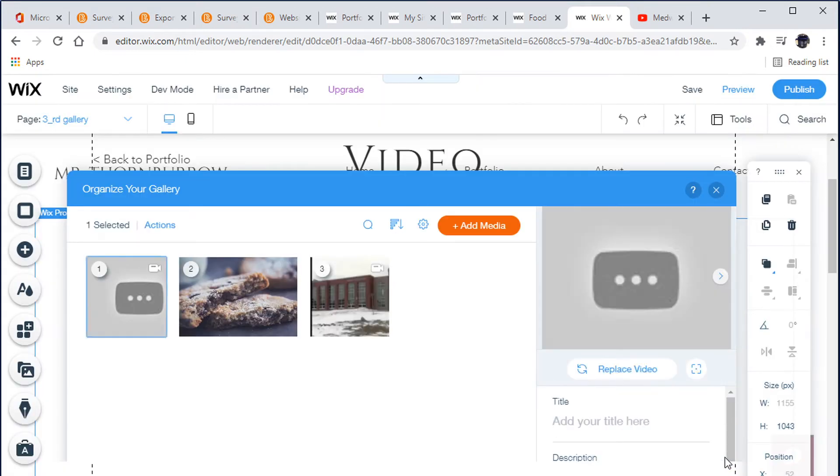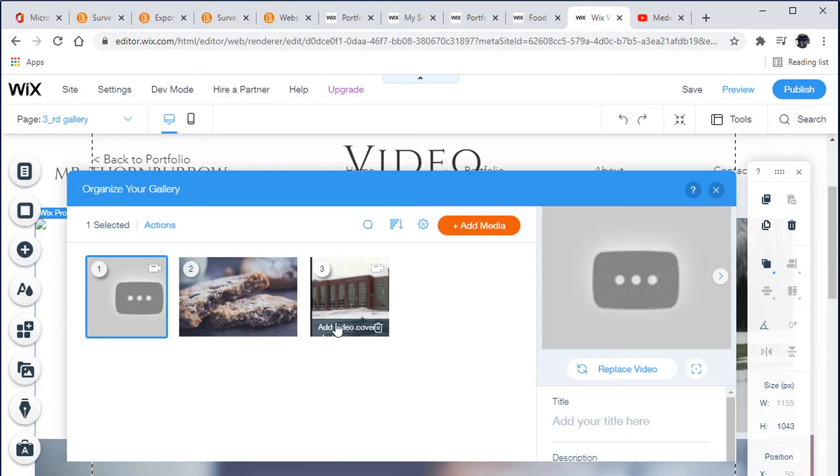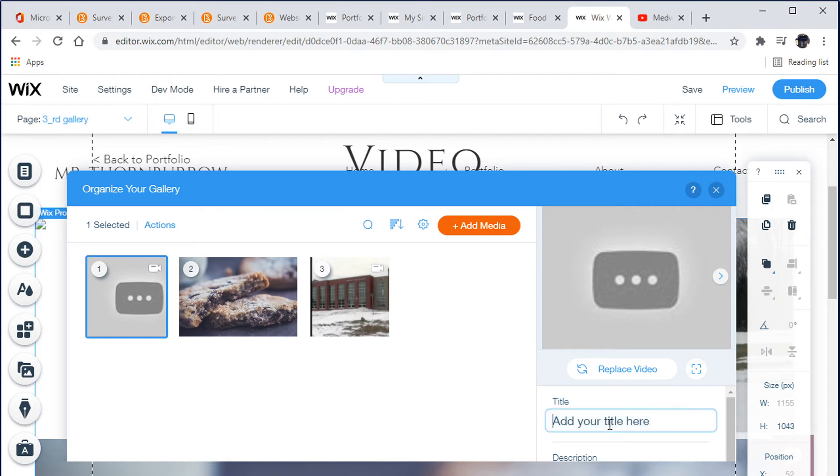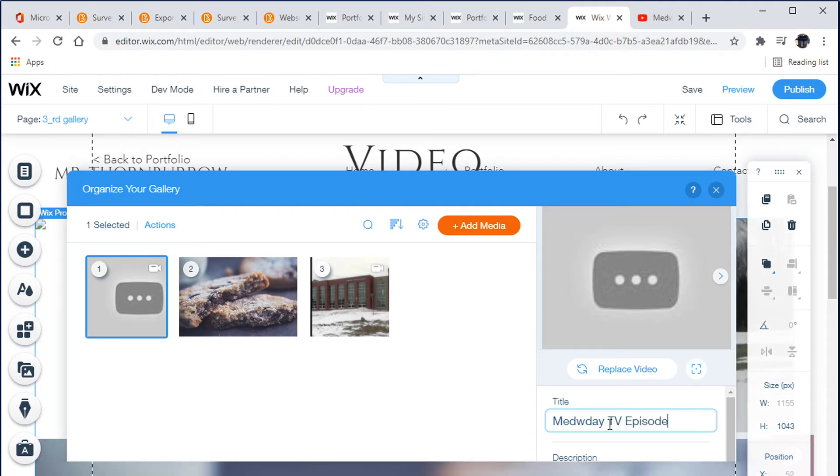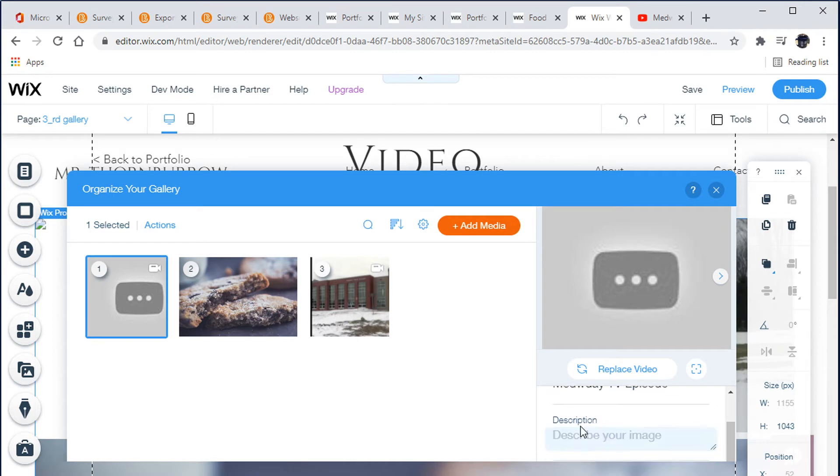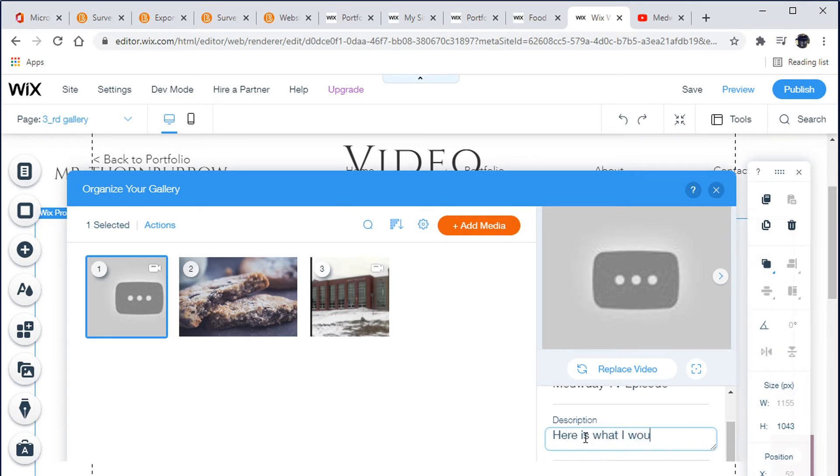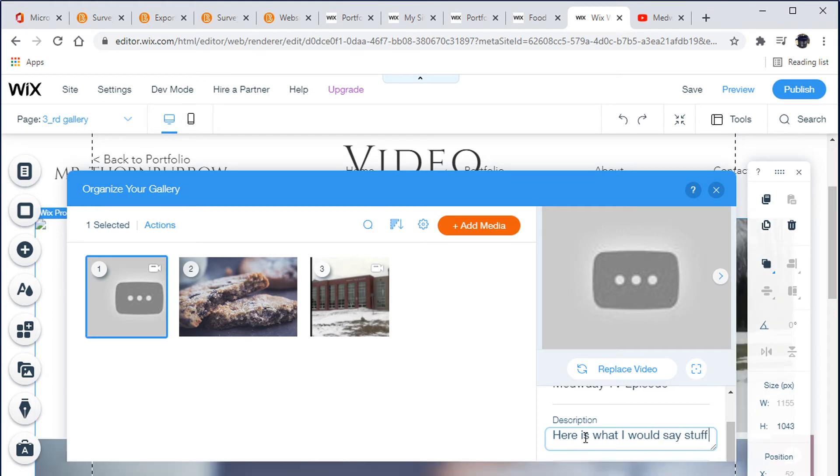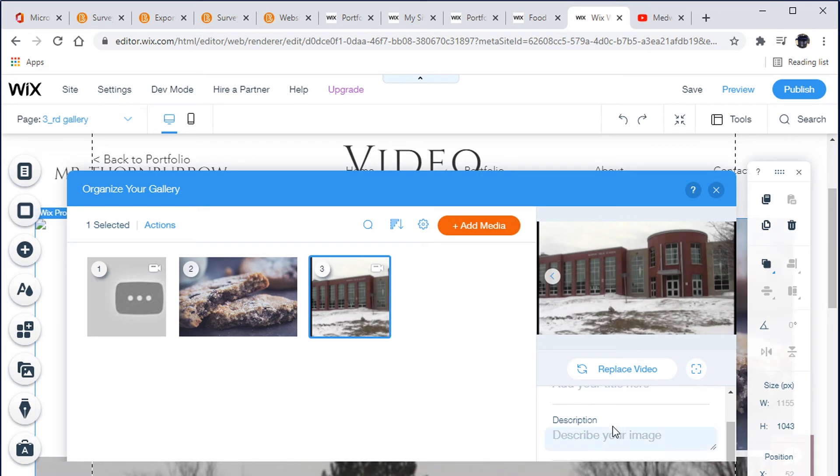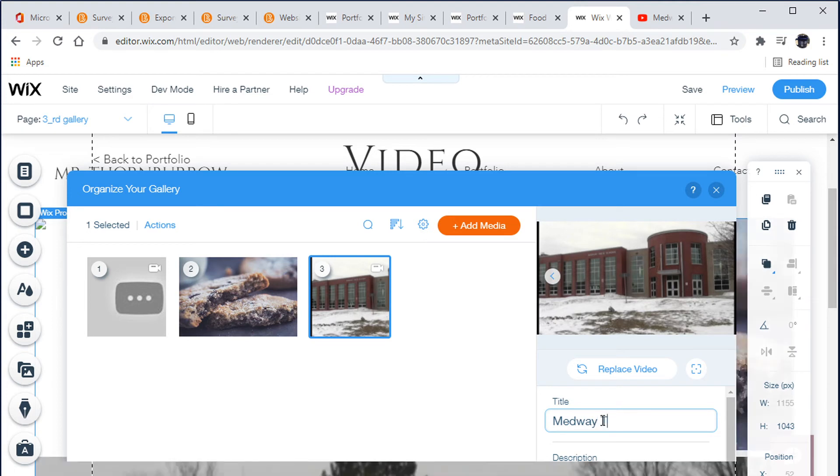This is where we can add our descriptions. So this is Medway TV episode. And then here is where I would say stuff about this video. I want you to actually do it for real. And then you would add Medway TV intro.